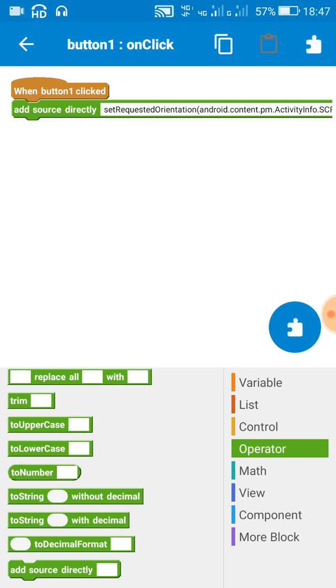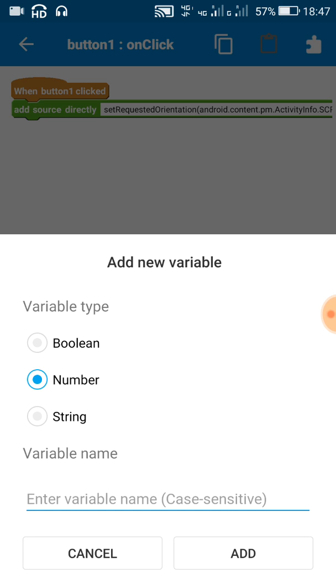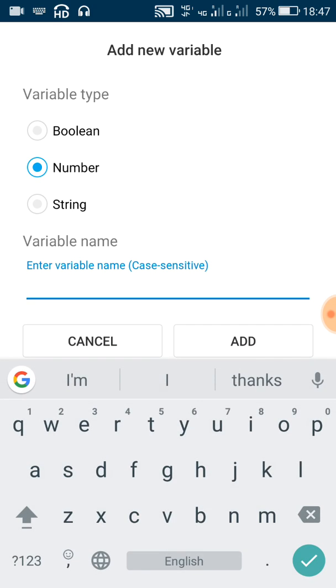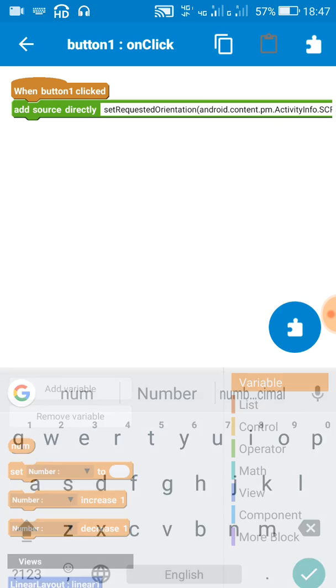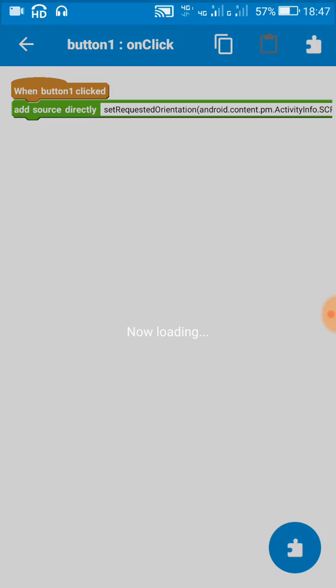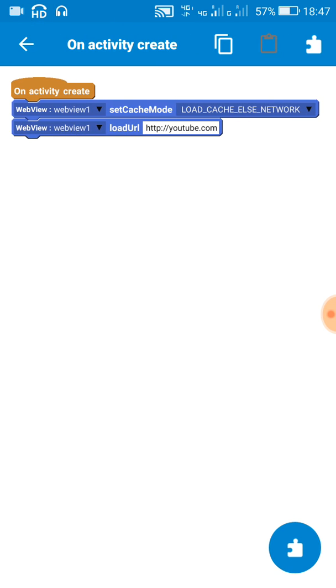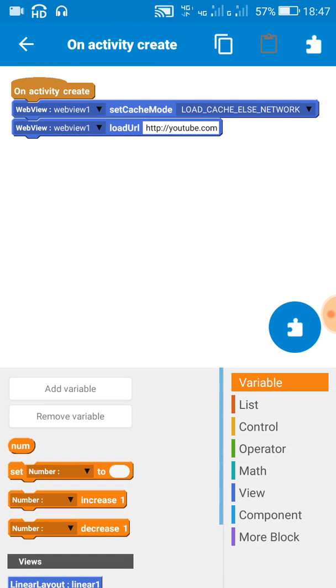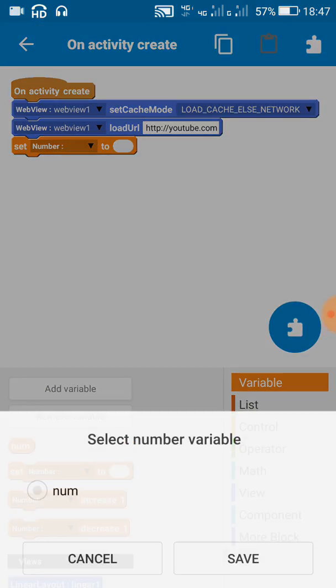Okay, but now after landscape mode, since we have to come back to portrait mode, for that we have to add a number variable. And in onCreate method we have to set this number variable to zero.